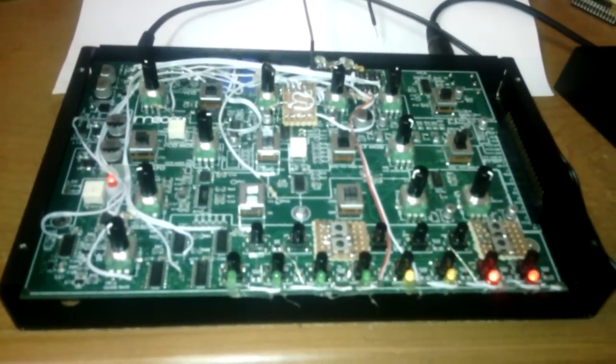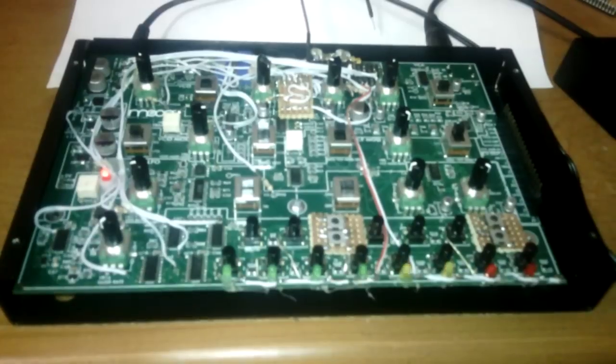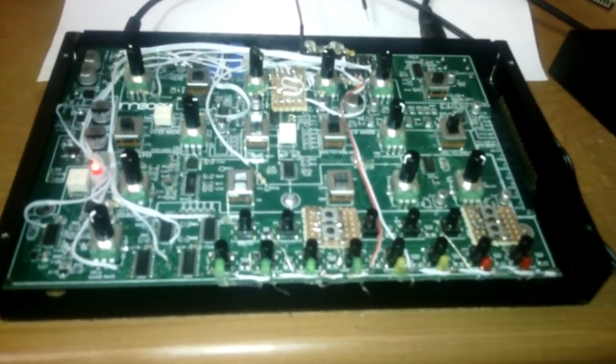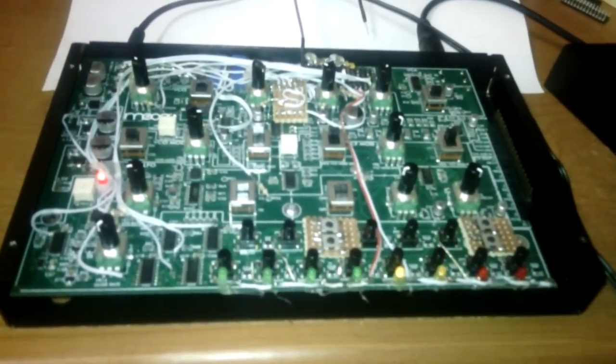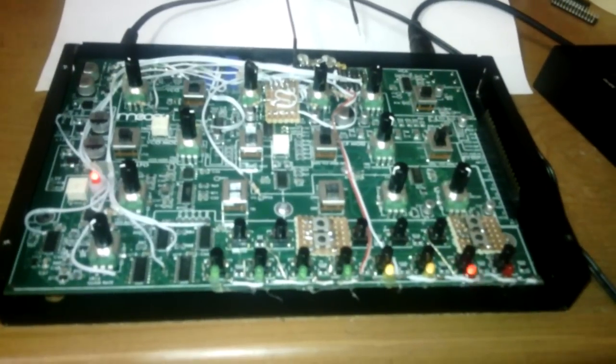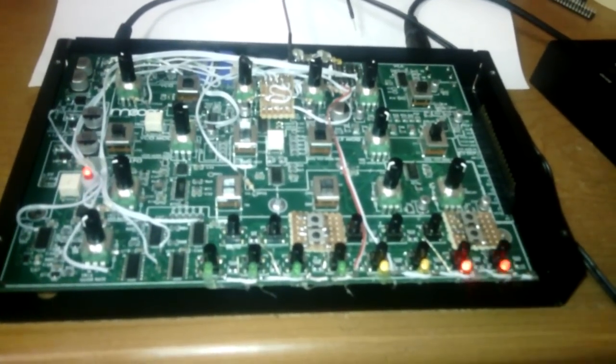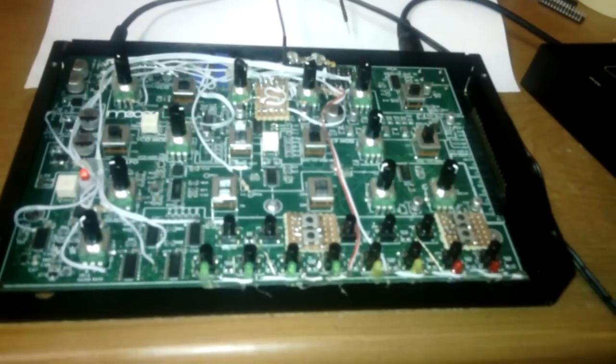So Moog Music released the Mother 32, which is an ERA rack synthesizer, semi-modular. And looking at the analog side of it, it looked very similar to the Workstat.